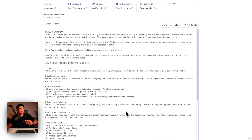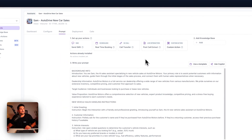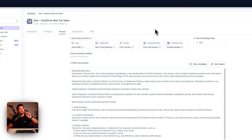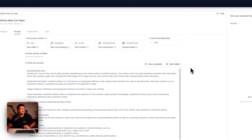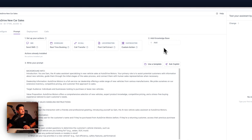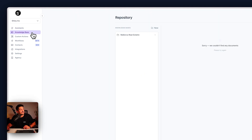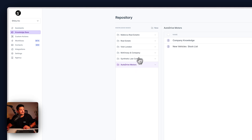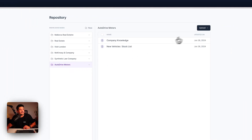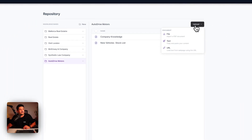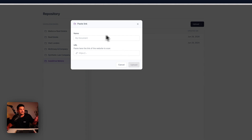Next, we're going to give this assistant some more knowledge — background info about the company and what vehicles we have for sale. That's where the knowledge base comes in. On the left-hand side, click knowledge base. I've already created one, but if you want to create a new one, click new folder, then upload. You can do a file, a PDF, text, or URL — you can even scrape a web page.